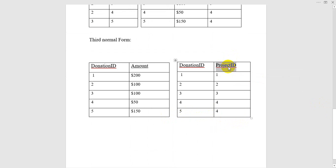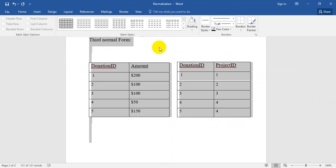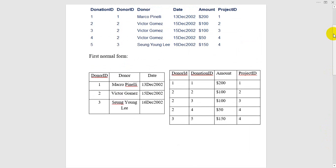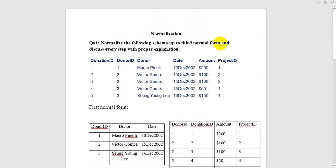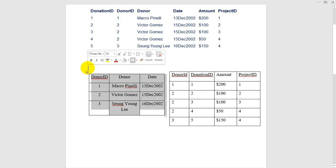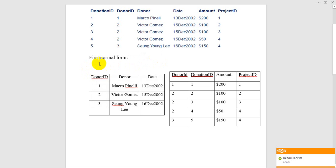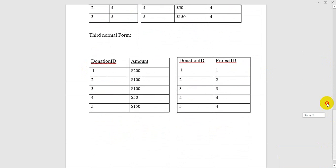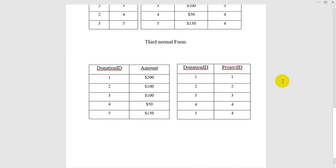So we finally got the third normalization form. So this is the third normalization form. So review this tutorial again. The question was: normalize the following schema to third normal form and discuss every step with proper explanation. So denormalize step by step. Here is the first normal form. This is the second normal form. And this is the third normal form. Complete our tutorial of denormalize form to normalize.